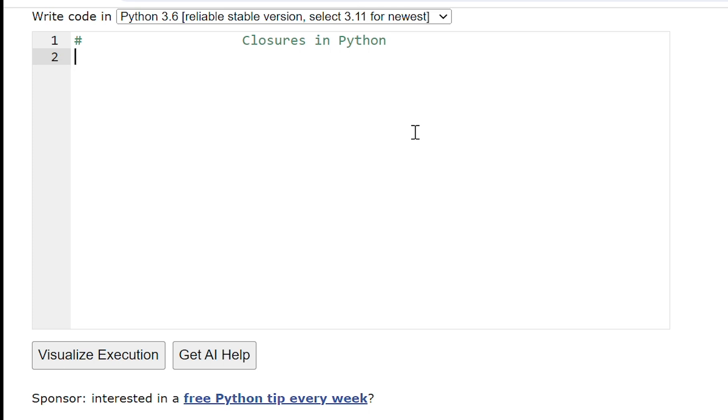Hello everyone. Today we are going to learn about closures in Python. First we will learn about the nested function in Python.